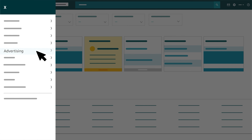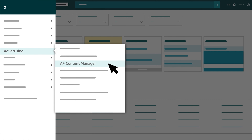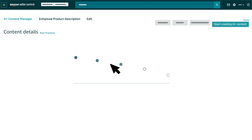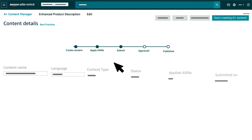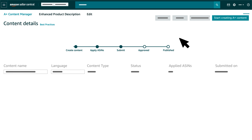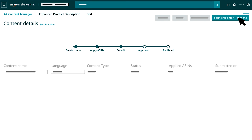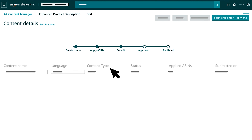To add A-plus content on the product descriptions of your eligible listings, select A-plus Content Manager from the Advertising menu on the Seller Central homepage. To add content, click the Start Creating A-plus Content tab available on the top right of the page and choose the content type: Basic A-plus Content.